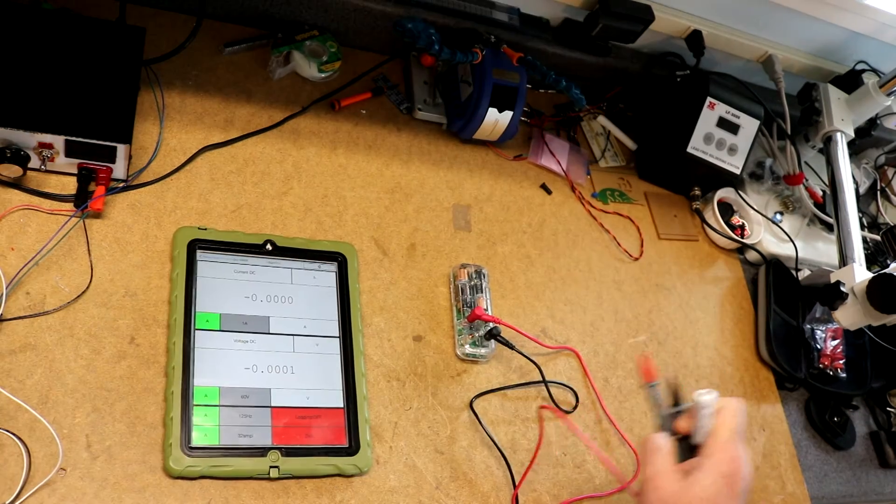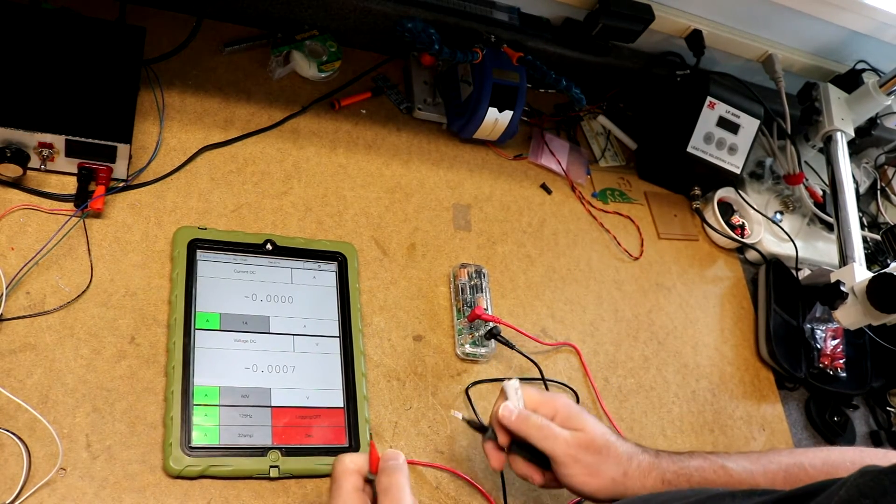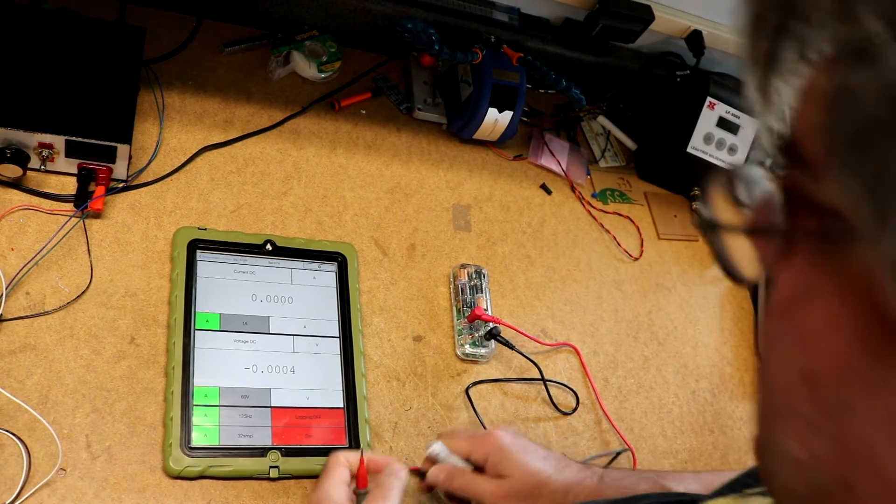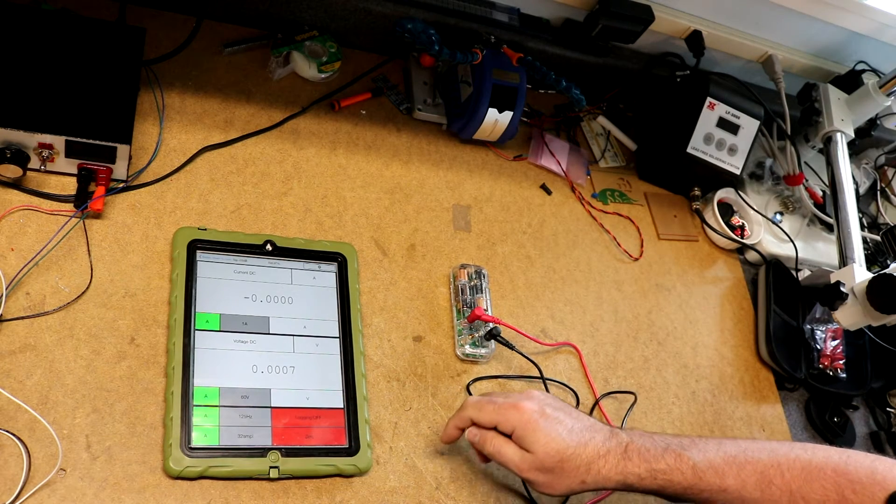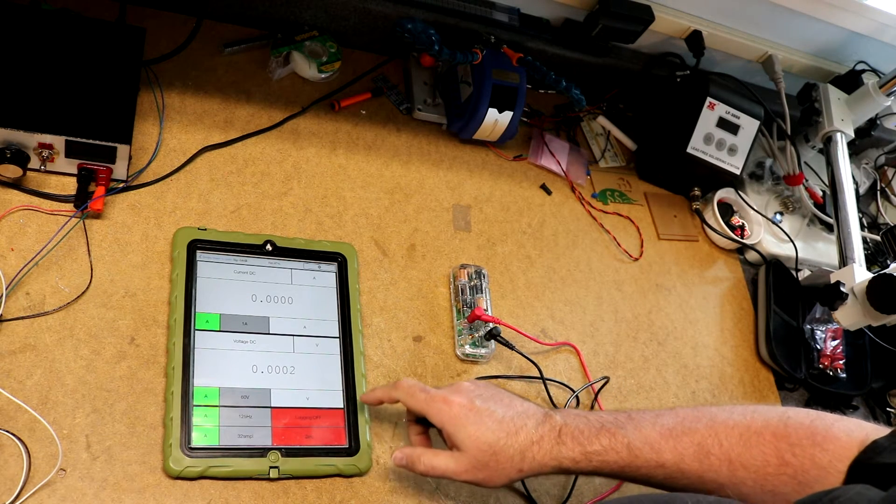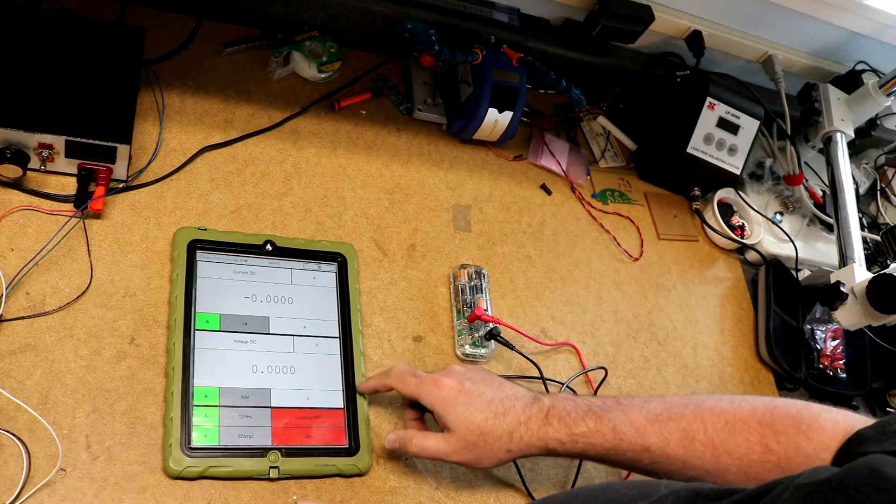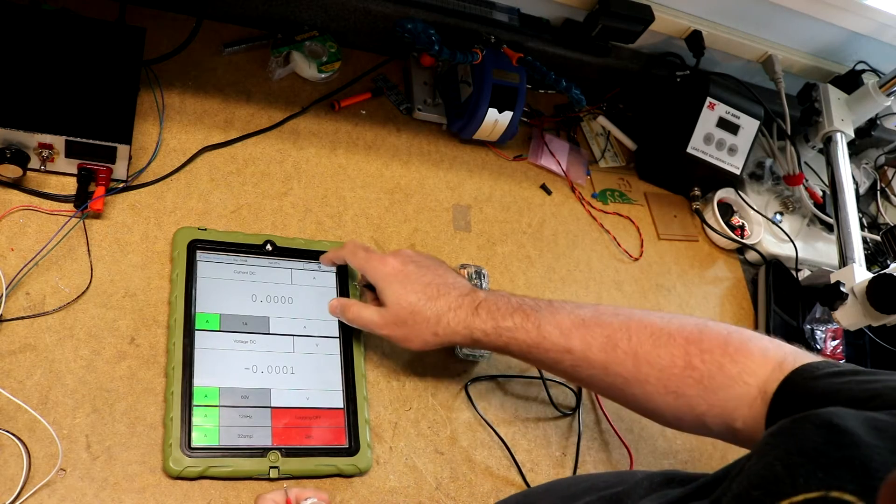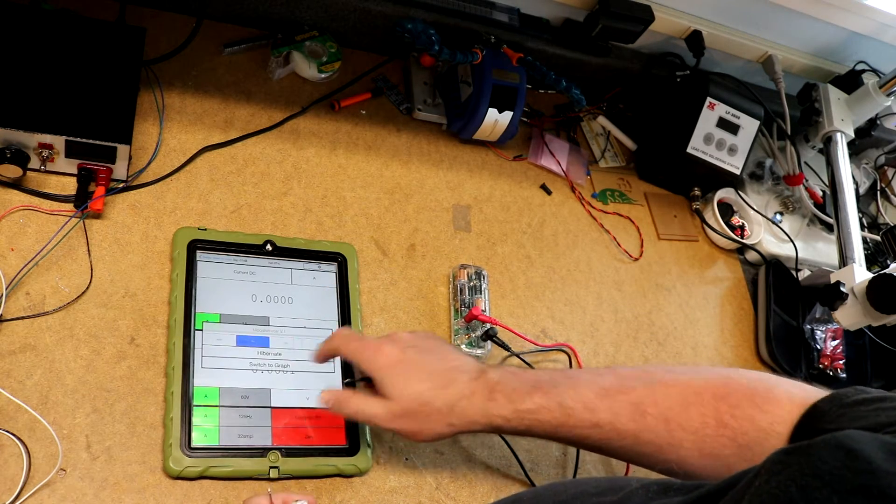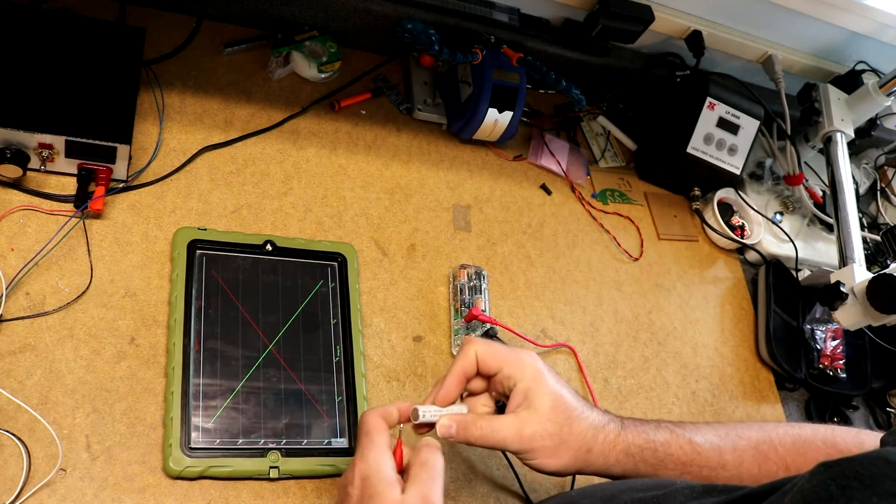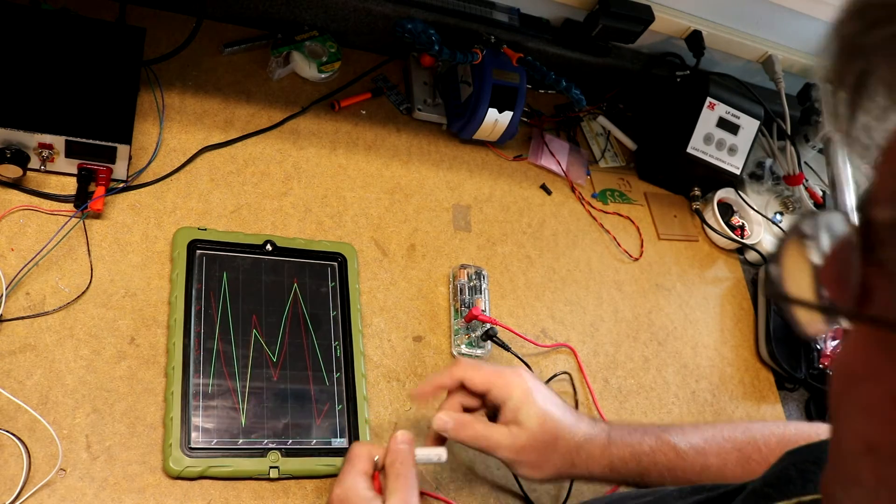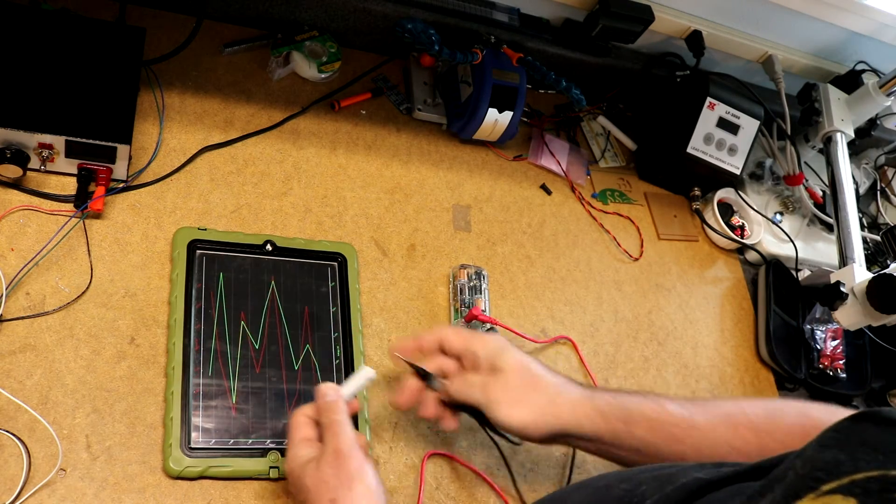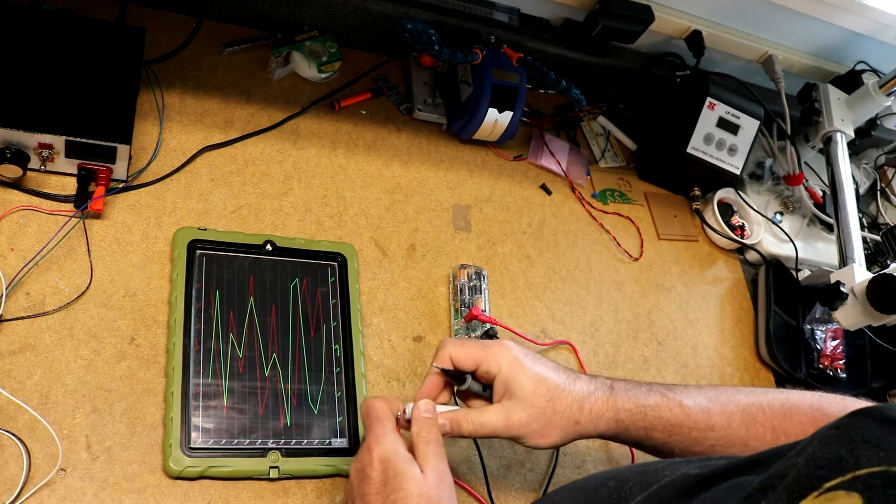Okay, continuing. So it does have a graphing mode. So if I switch it over to the graphing mode. How can we do that? We can go up here, hit that, switch to graph. Calling it trend mode. So right now we're just picking up the noise because I'm not measuring anything.